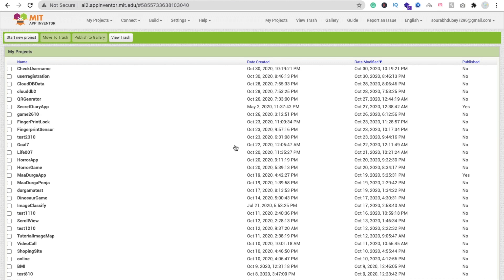Hi guys, this is Saurav. Sometimes we create an app in MIT App Inventor like user registration and user login, but there is one difficult part — how we can check if the username already exists or not. We need validation so there should be only one username per person. So how can we check if the username already exists in our database?